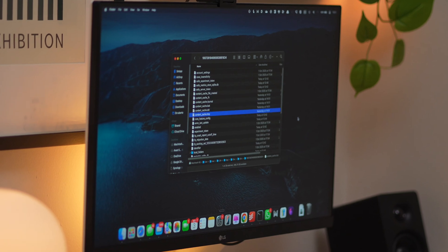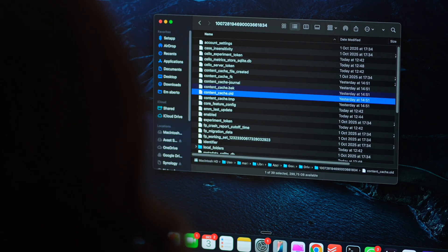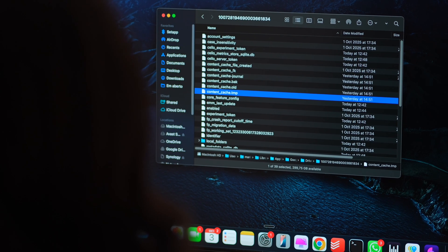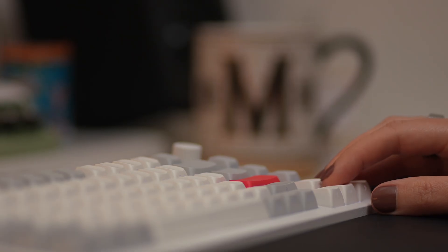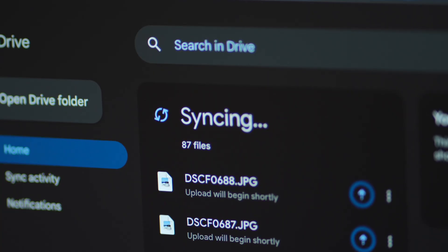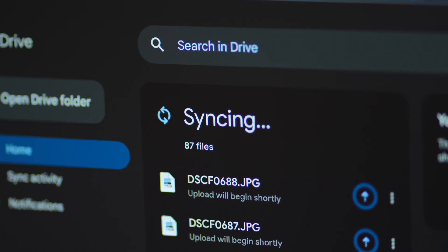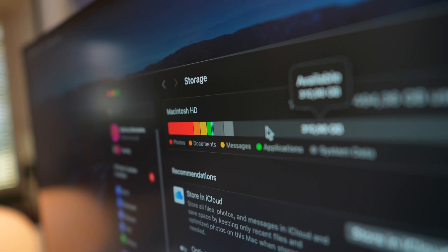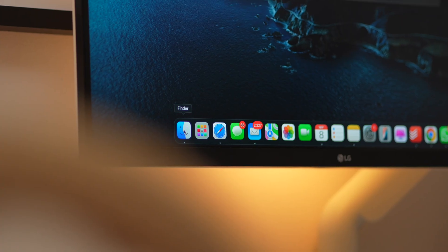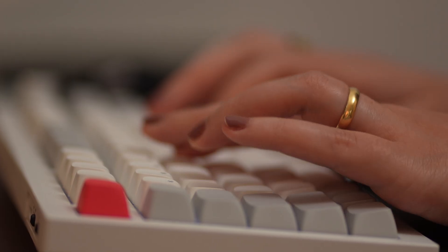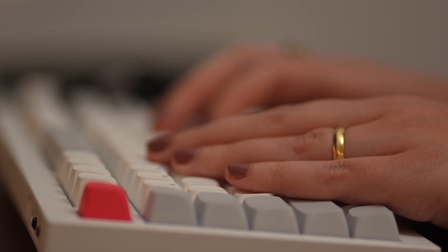So what even is Google Drive cache and why should you care? Basically, it's temporary data Google Drive saves to help things load faster. And that sounds helpful, right? But over time, this cache can balloon in size and start hogging serious space on your Mac. If you're uploading or syncing a lot, you should probably clear it once a month.